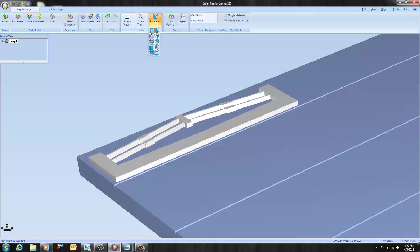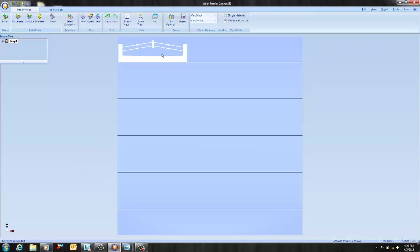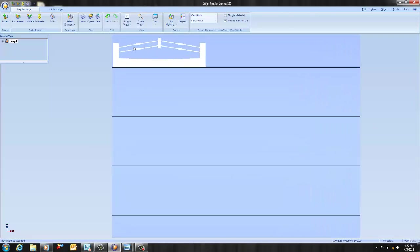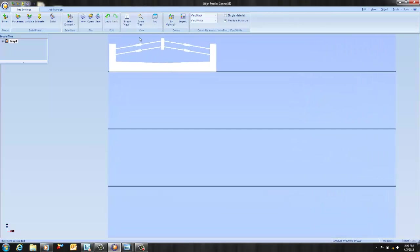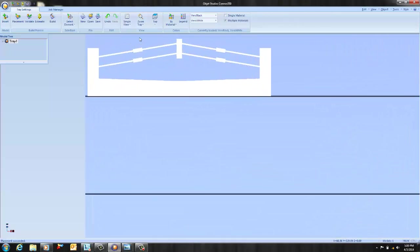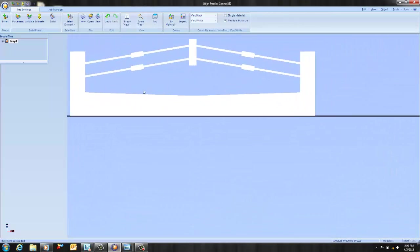Now if we go to top view I can actually show you the areas that will have stepping. The areas that I was referring to are here and here. So these are the areas that will likely have stepping if you build in the X axis.